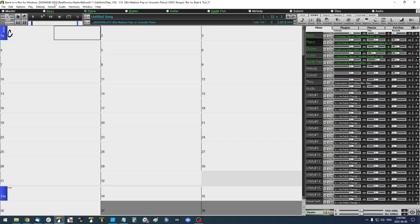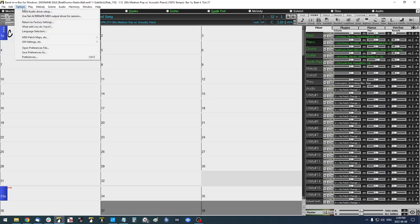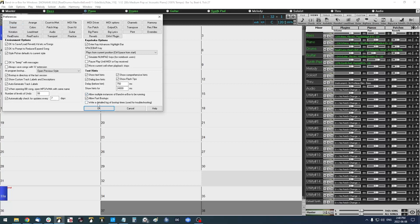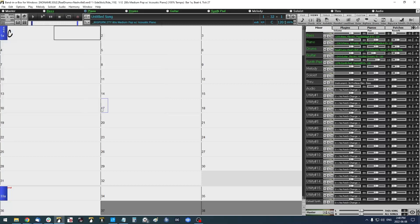So to do this, you can go up here to Options, Preferences, and in this window, you'll have this option here: Allow multiple instances of Band-in-a-Box to be running. I'm going to click that checkbox and select OK.